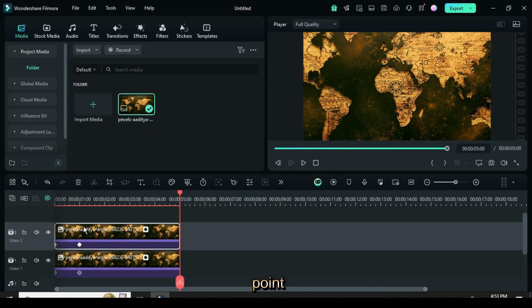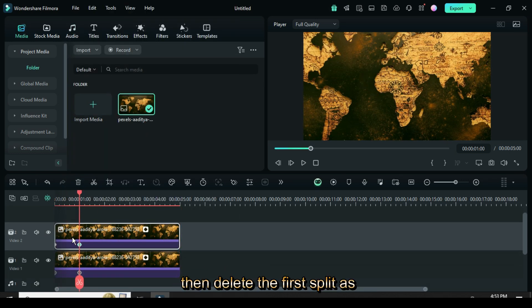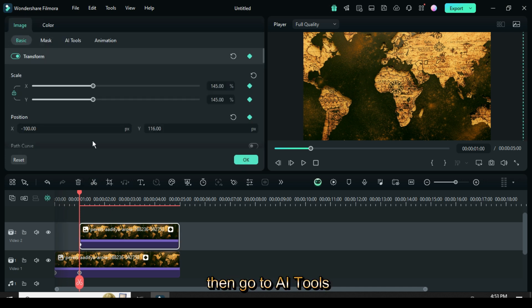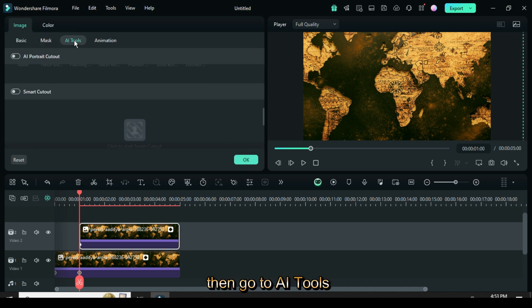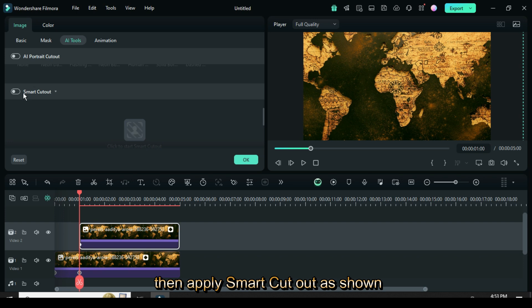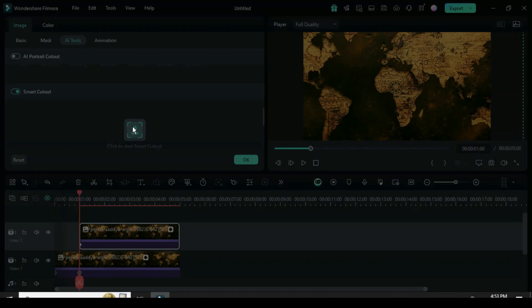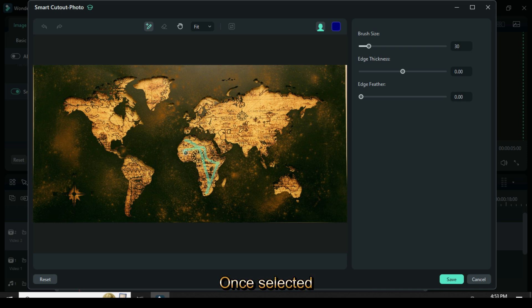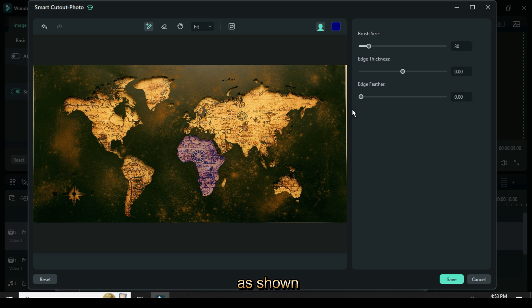Delete the first split as shown. Click, then go to AI tools and apply smart cutout. Now draw across the focus map. Once selected, you can adjust the edge thickness as shown, then click OK.